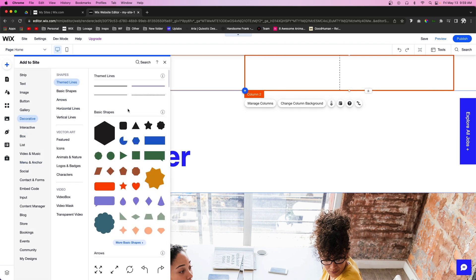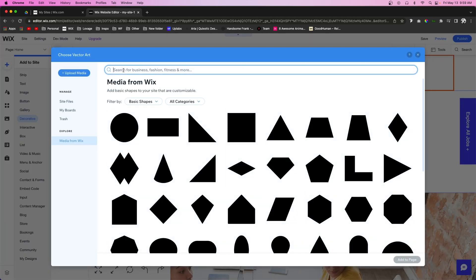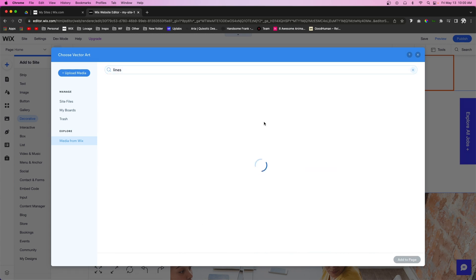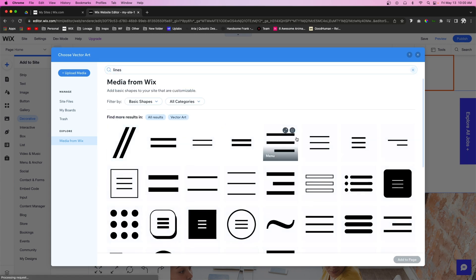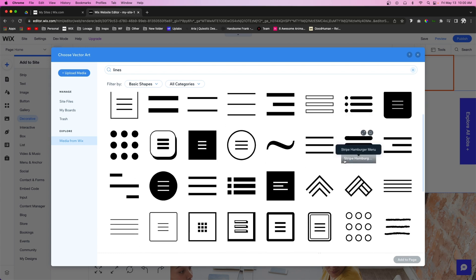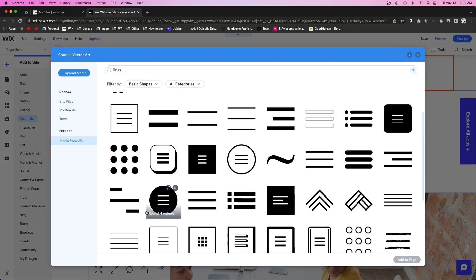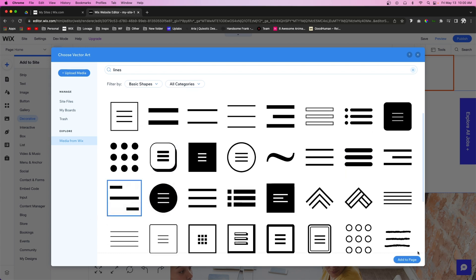Decorative, we're going to go to Basic Shapes and select More Basic Shapes. And we're just going to type in Lines. And here we'll have a bunch of different hamburger menu icons to choose from. For now I'm just going to choose this one right here.